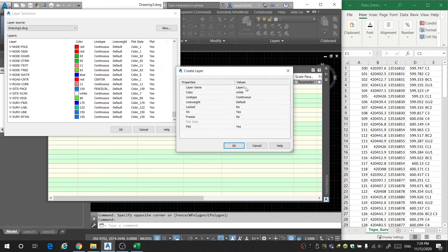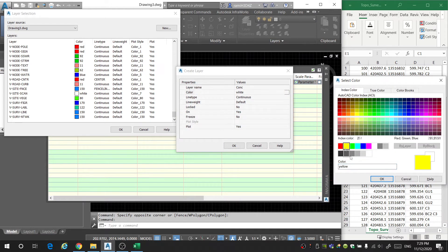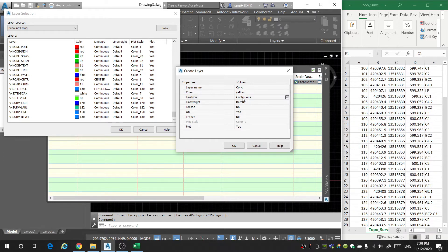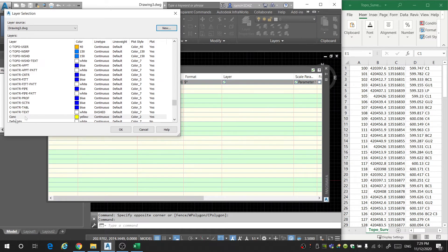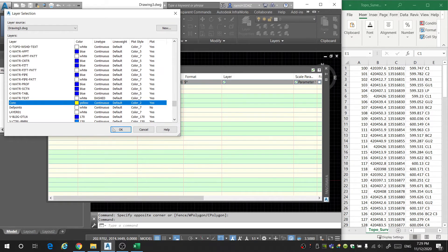I'm going to click New and name this layer 'concrete'. I'll click color and make it yellow. Line type continuous is fine, and we'll keep the line weight as-is. So this is my concrete layer and I want to select that.